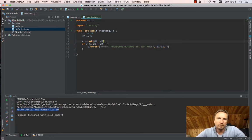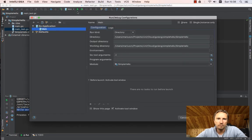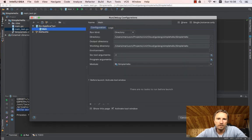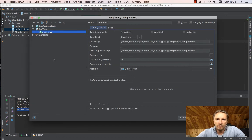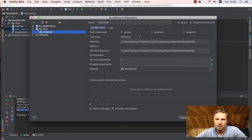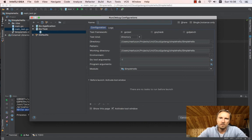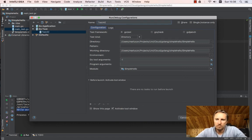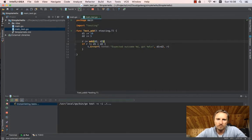So now how do I run the test? Again, I have to go to configurations, edit configuration, and now I will add Go test. And again, I want to run Go test in a directory. Everything else can stay. I will rename it to say test all, apply.